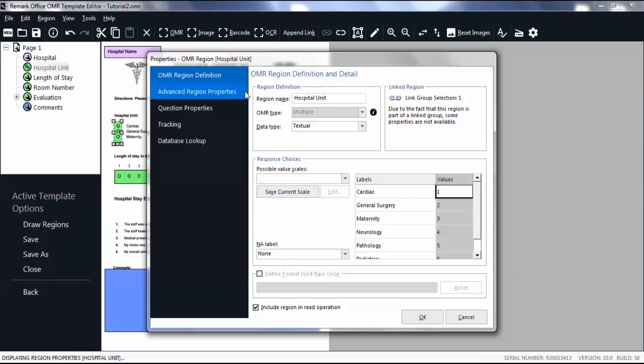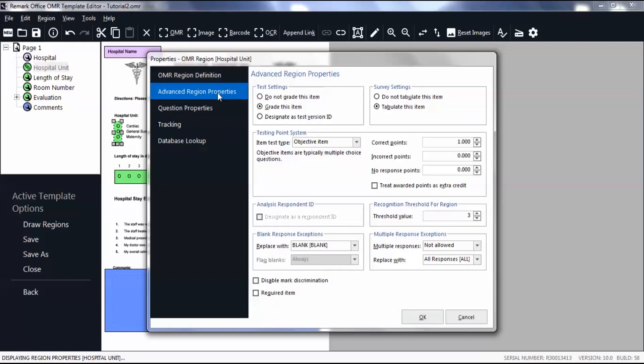Select Advanced Region Properties. Here, you will find the parameters that were used to tabulate the data. Since this is a survey, the Test Settings feature is left out of the analysis. Therefore, you can leave this section set at its default because it is not included in the reporting process.